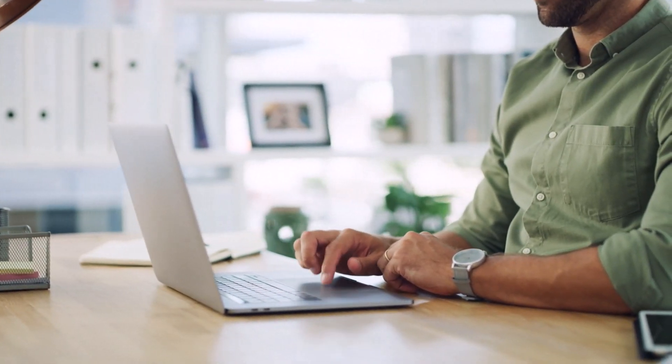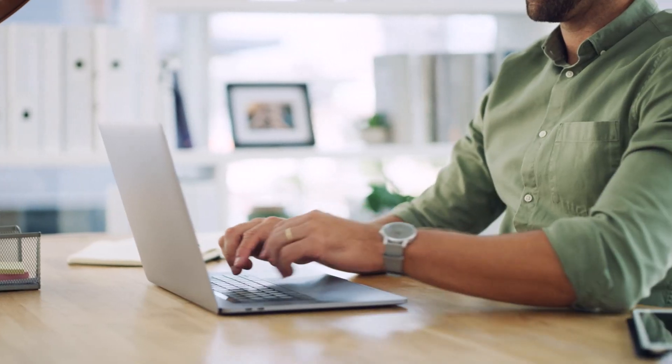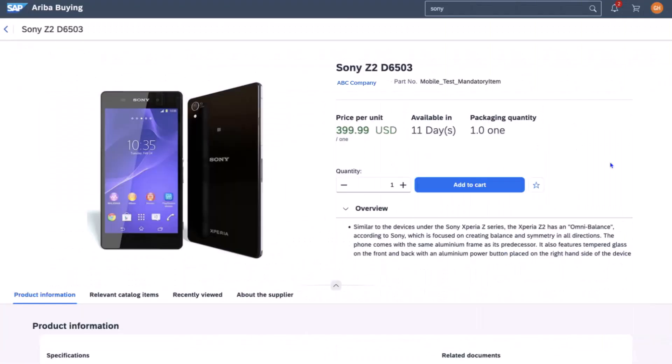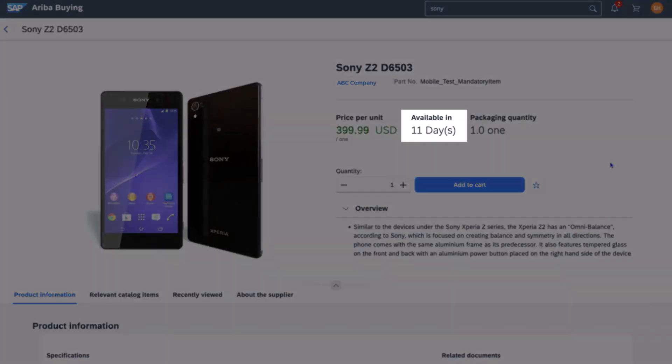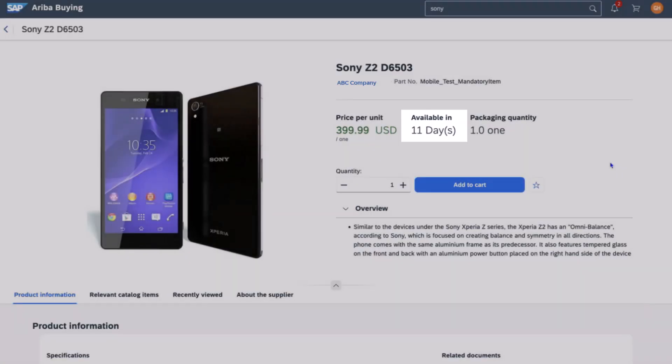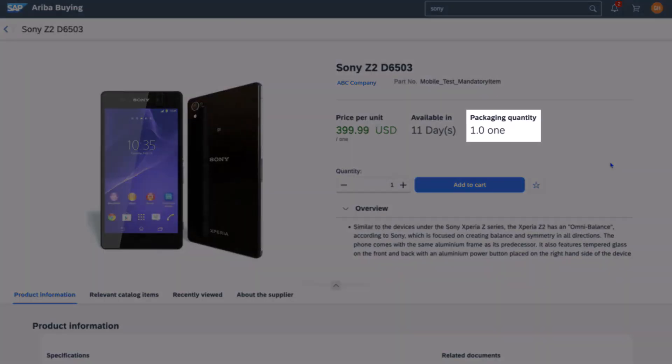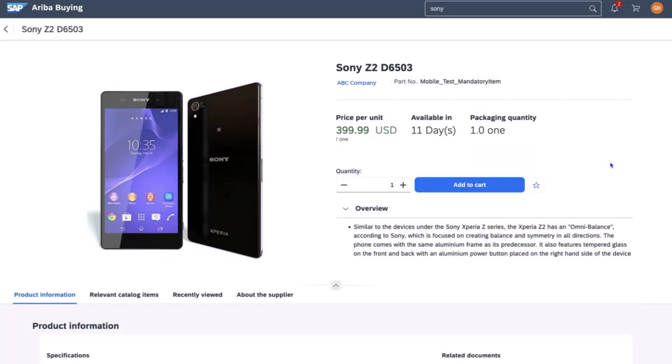Colby accesses Ariba as normal. He searches the catalog, and when he opens the item, he sees some new information displayed, like estimated availability of a product, which is super useful, especially for time-sensitive needs, and even packaging information to make it clear the actual quantity that he's ordering.